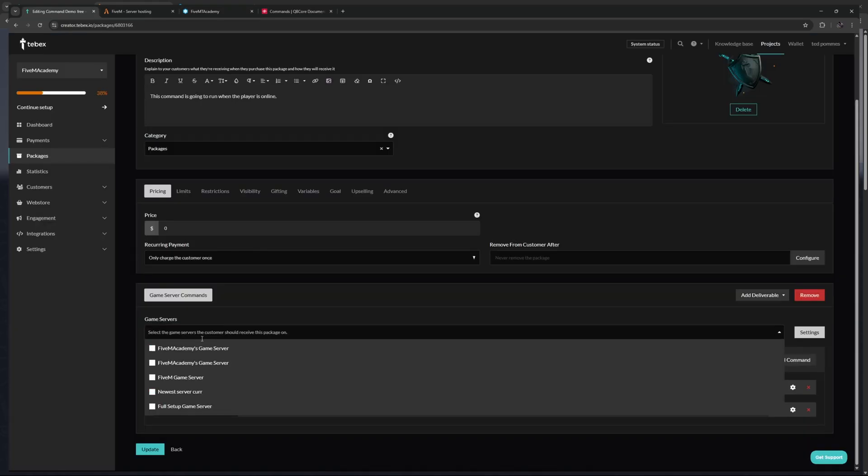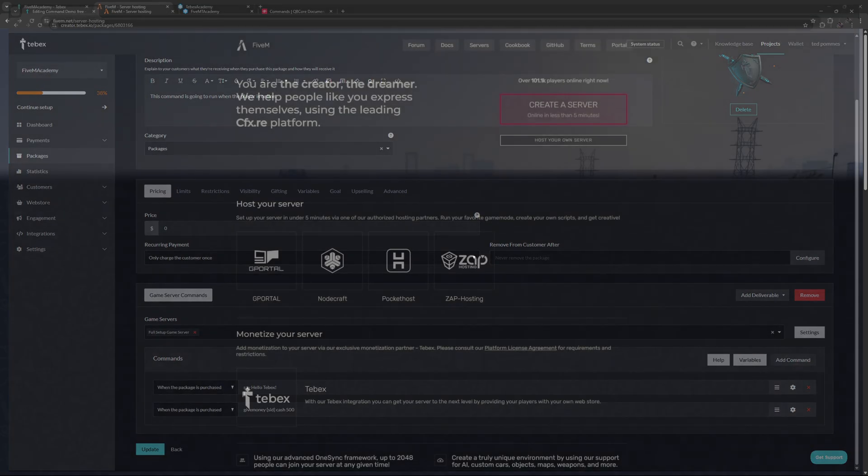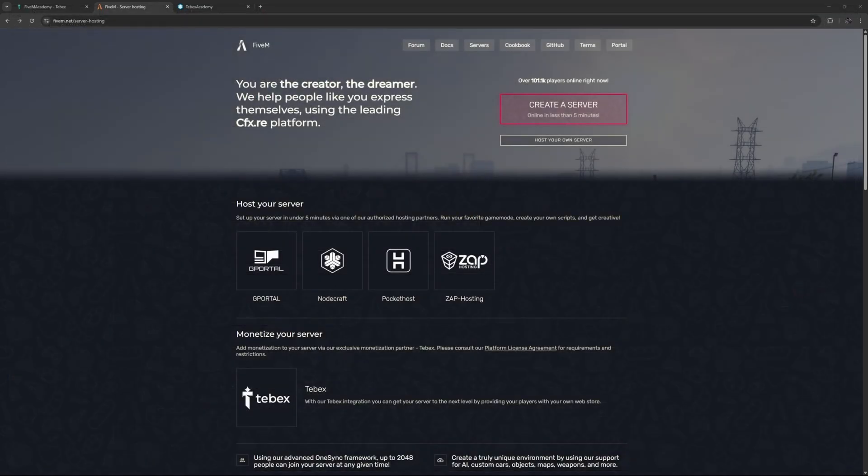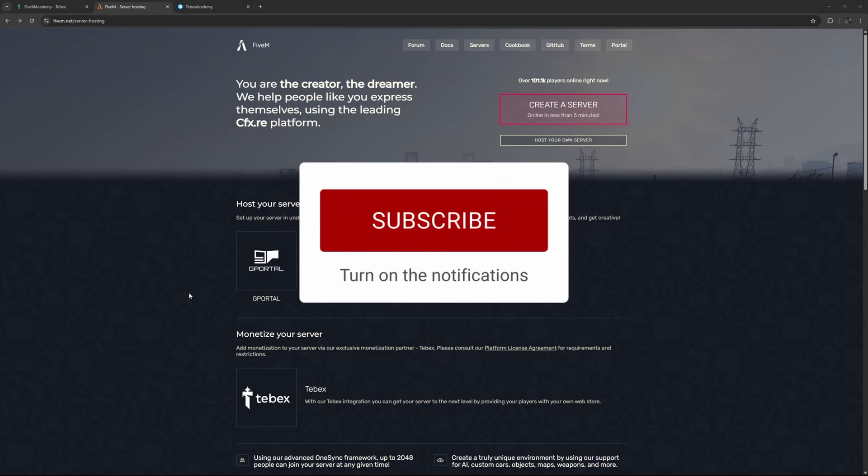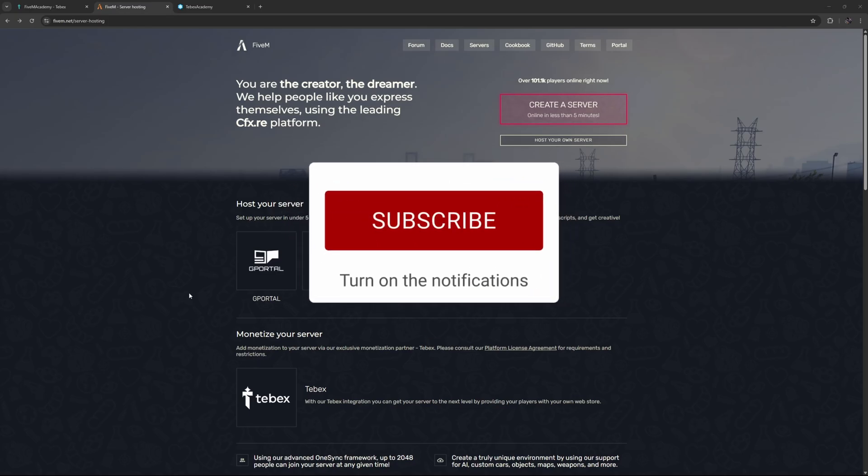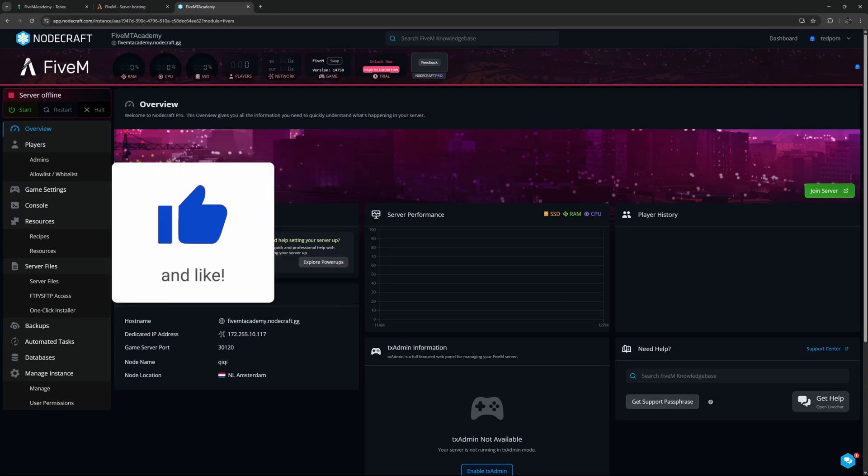Once everything is connected, we are going to create a package that will make something happen in-game once the package is claimed or purchased. In this case, we are going to run a command that will give some money to the player. A little bit of housekeeping first: it shouldn't really matter where you host your server or what framework you use, but if you use anything different than what I'm using, things might be in slightly different locations, but the overall steps and concepts should be the same.